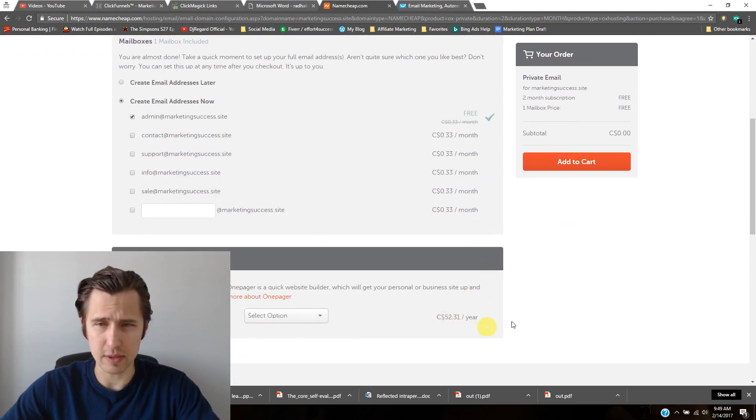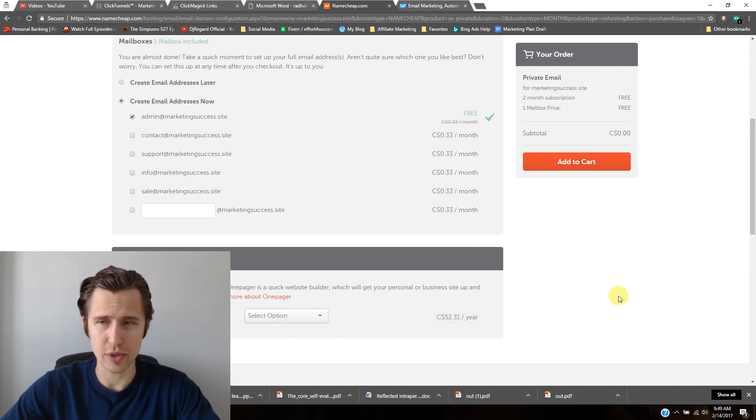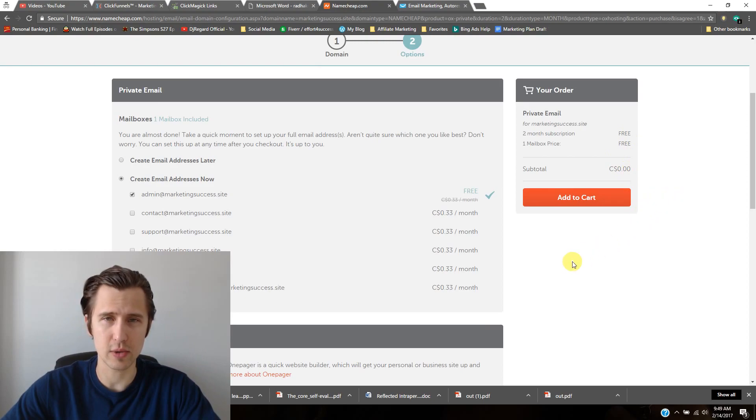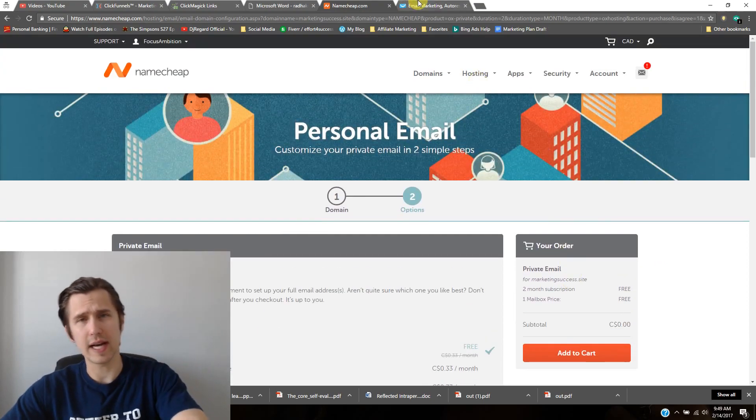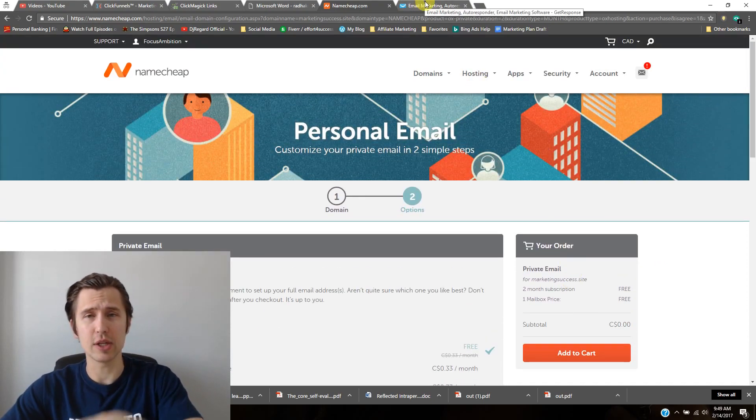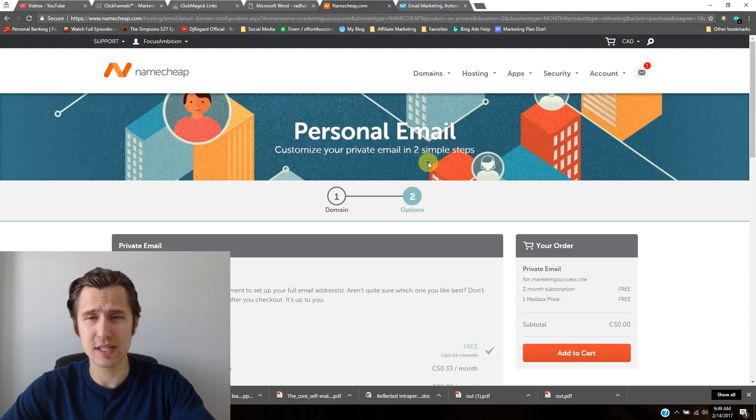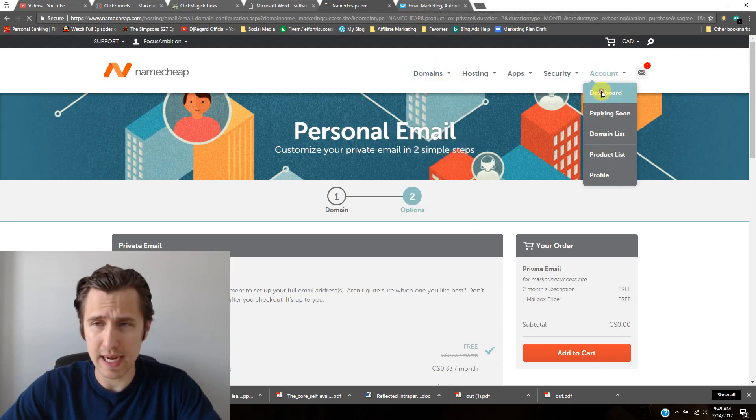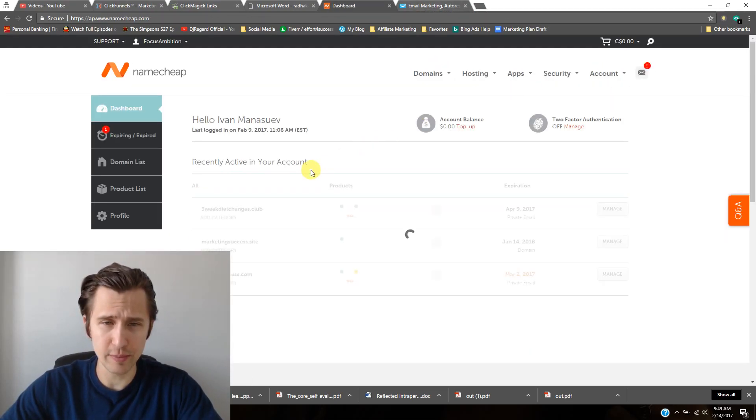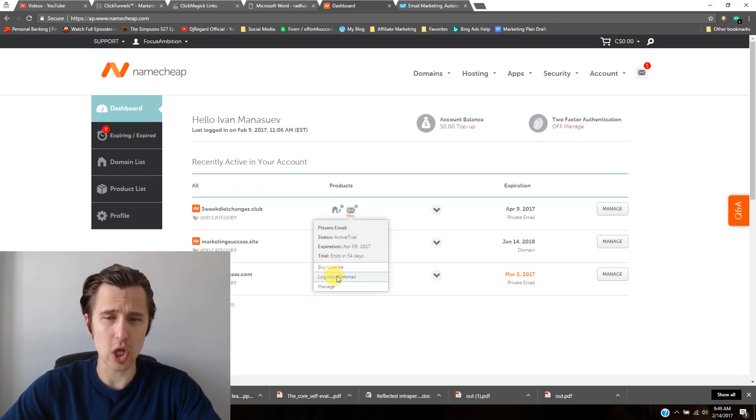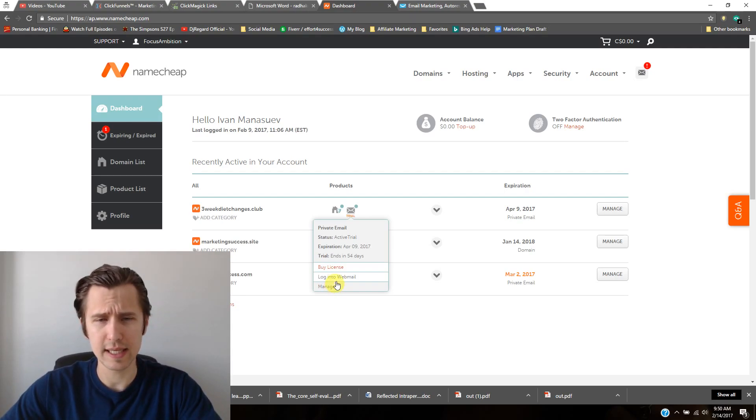Once you do that, just add it to cart. Don't add this—just leave it at select option for this one so you're not charged. It says here subtotal is zero bucks. So after you actually buy that private email, you should have gained access to it just by clicking here. If you go to dashboard, you can click this little button here and then click log into webmail.